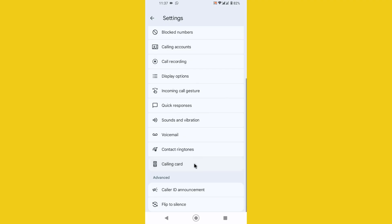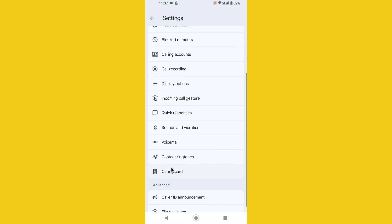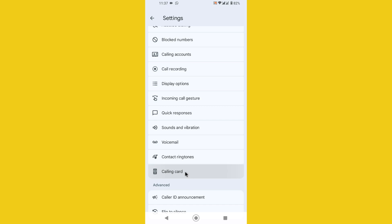As you notice, I have successfully got this option. So this is a pretty simple and easy way to fix the calling card option not showing on Google dialer phone.